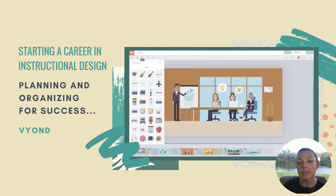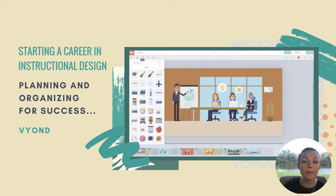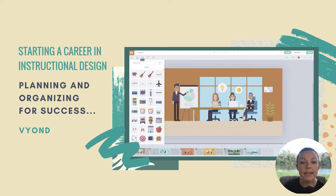Next is Vyond. Vyond is a rapid video authoring tool that you can use to create animated videos relatively quickly. The tool lets you develop in three different art styles: business, contemporary, and whiteboard. Videos like this are excellent for soft skills training.